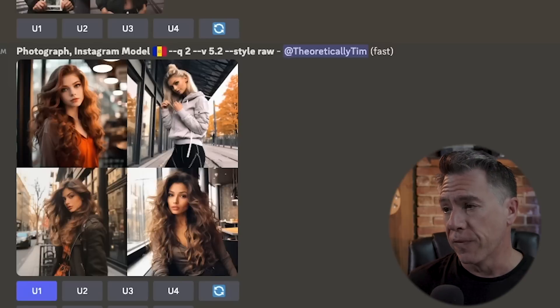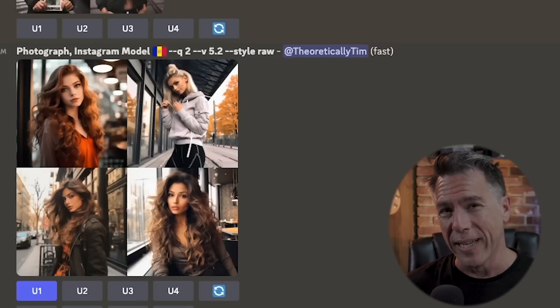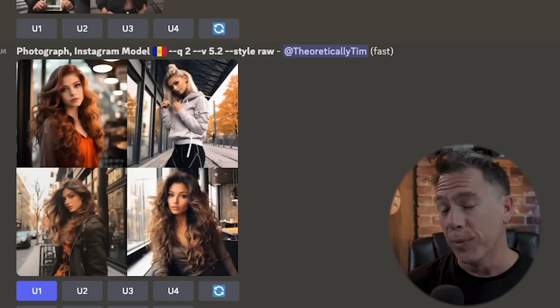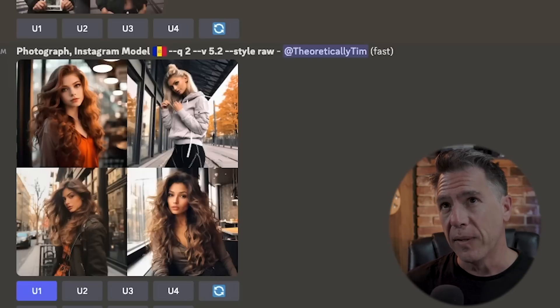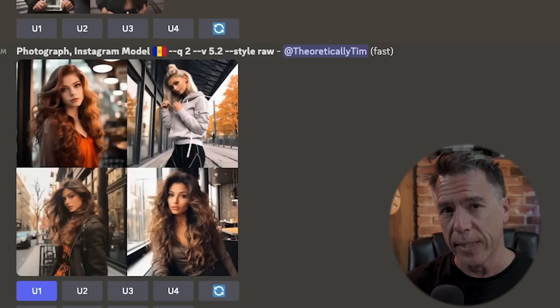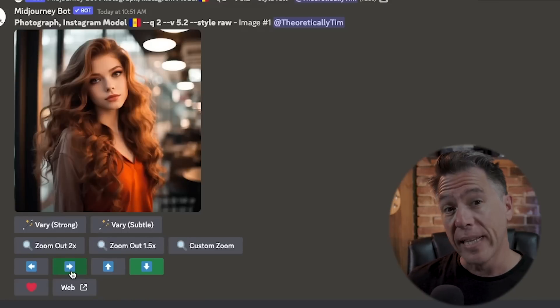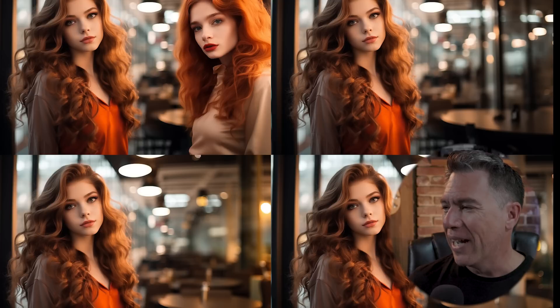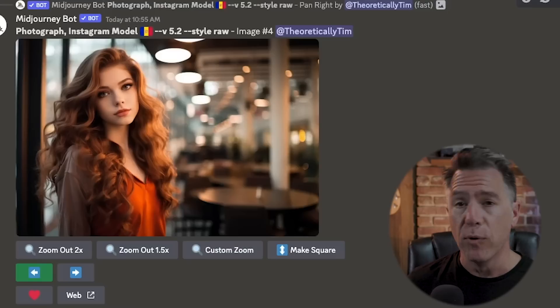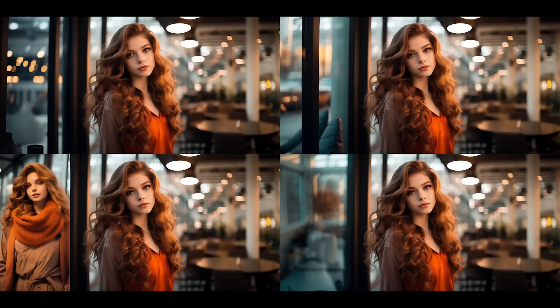Let's start with a fairly basic prompt: photograph, Instagram model, and the flag of Andorra. You can put a flag emoji in and the model will be someone from that country — I'm learning all my flags now, it's really fun. Once we have our image upscaled, we can simply hit the pan button and we now have an image that extends to that side. Occasionally you'll run into some weird things, like an evil doppelganger standing to her left, but the other three images are pretty much on point. Once we've committed to one and upscaled it, we can move to the other side and now have a panoramic version of that same photo.